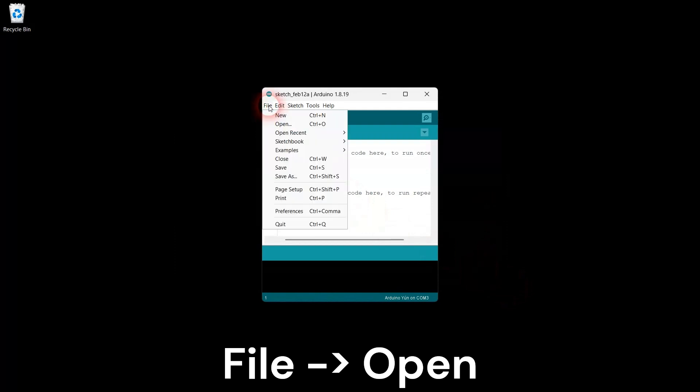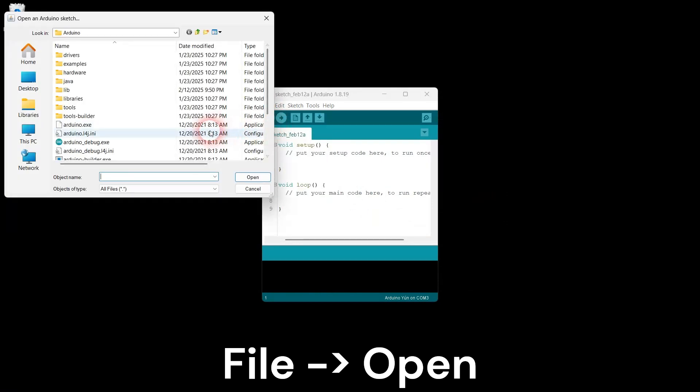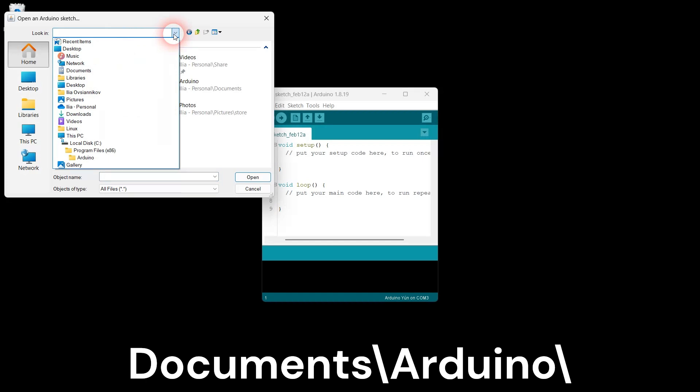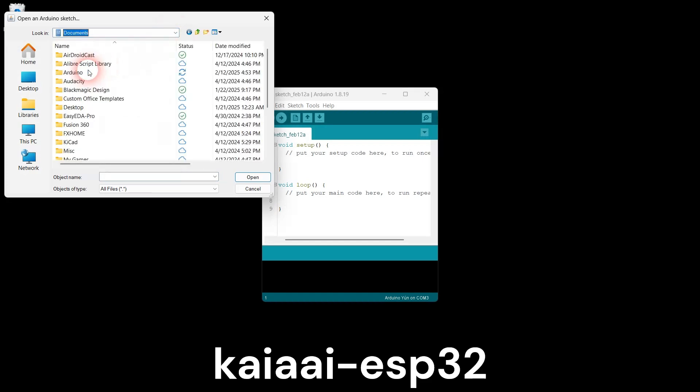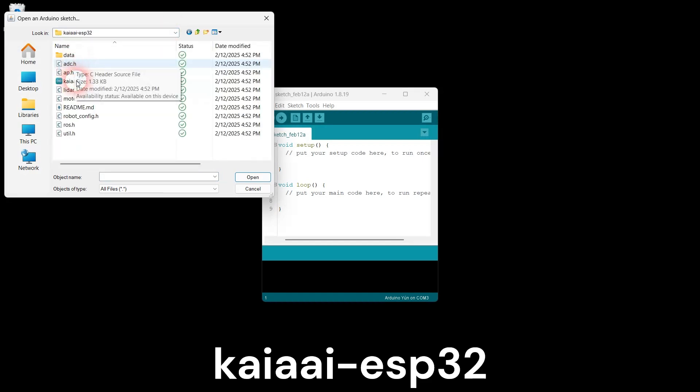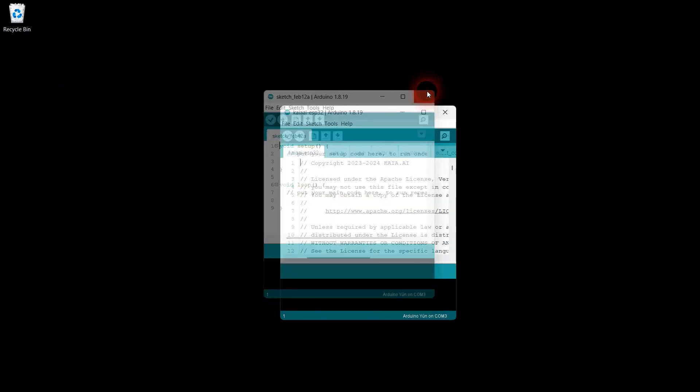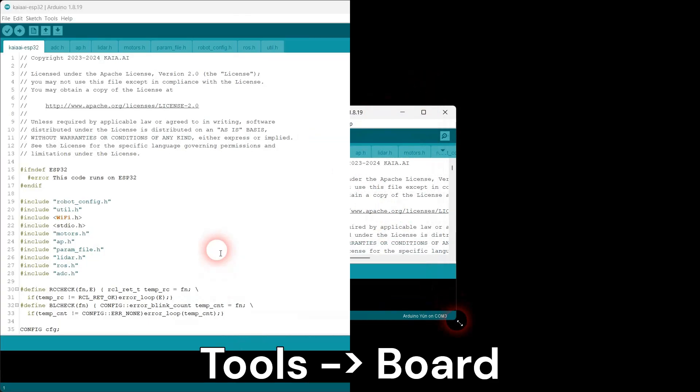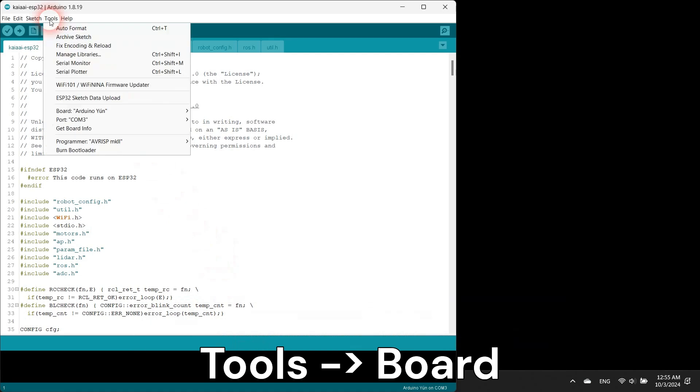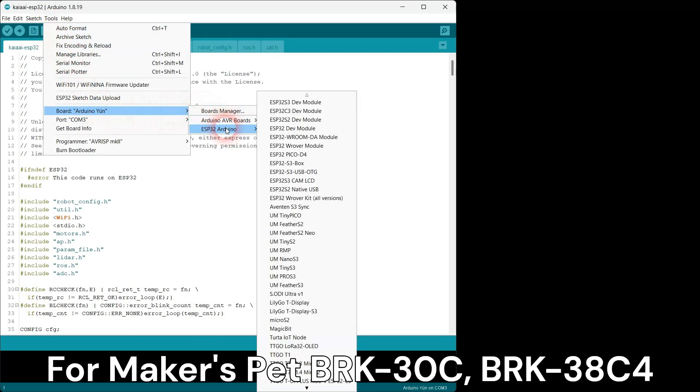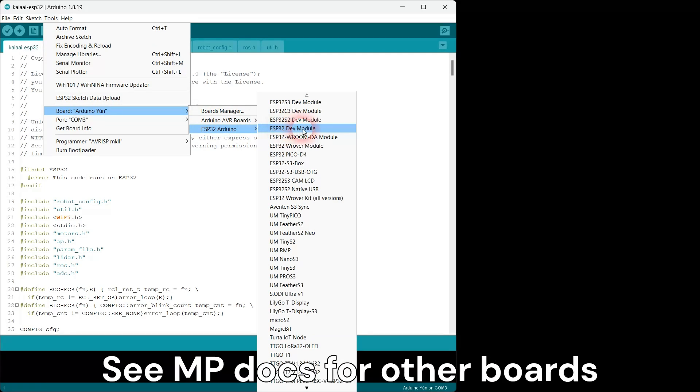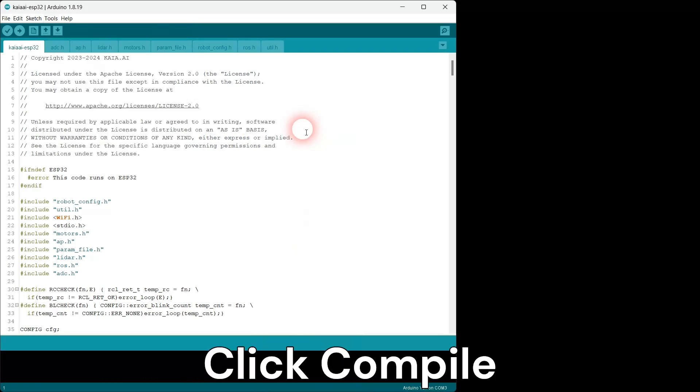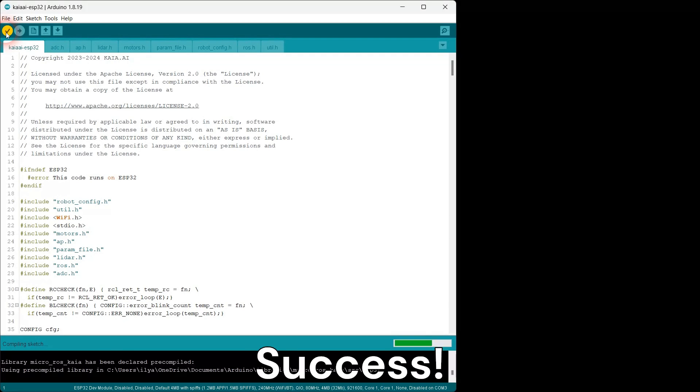Open the Kaya AI-ESP32 Arduino sketch. Go to Tools, Board, ESP32 Arduino. Select ESP32 dev module. Click the Compile button. The compilation should complete with no errors.